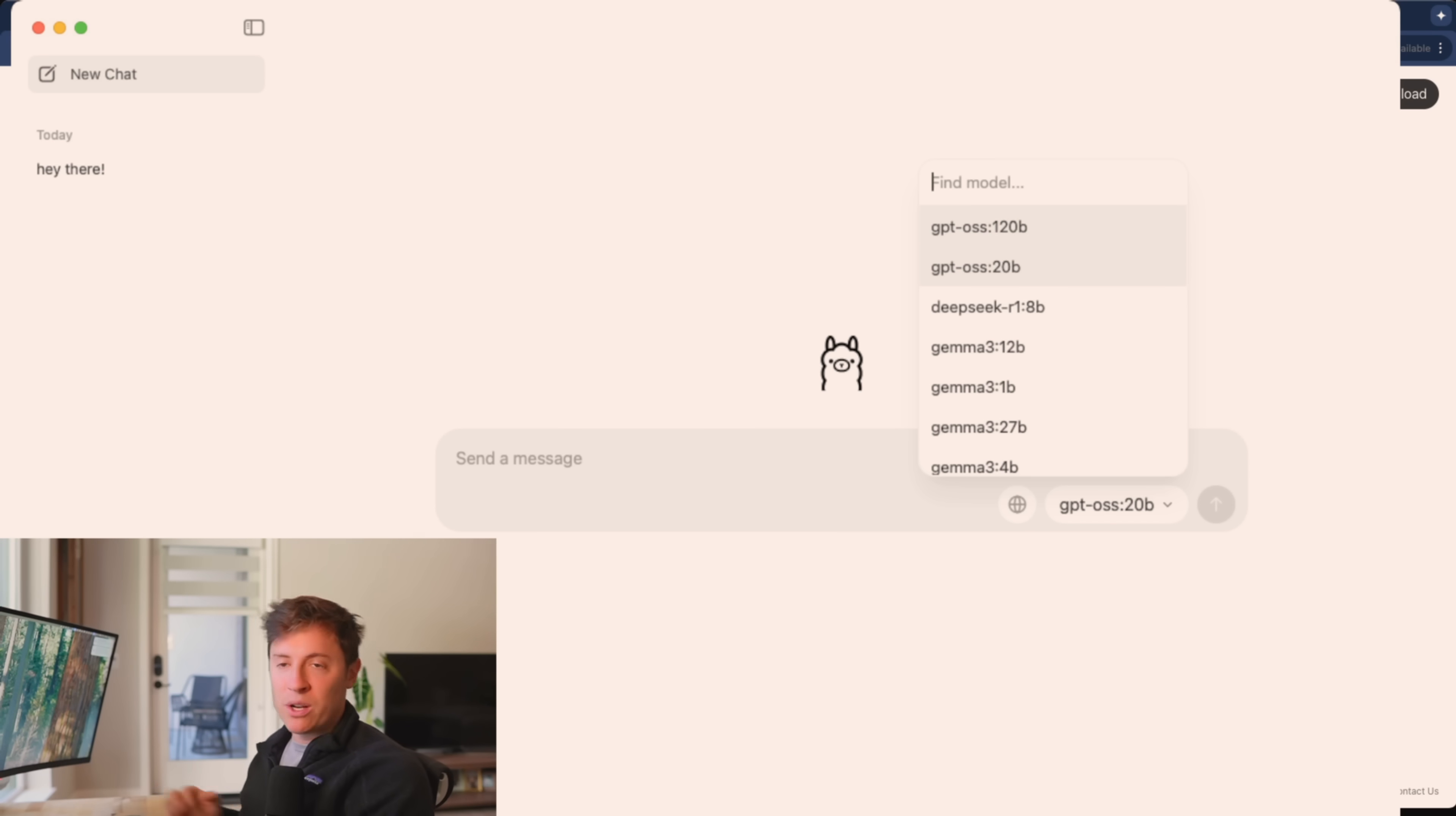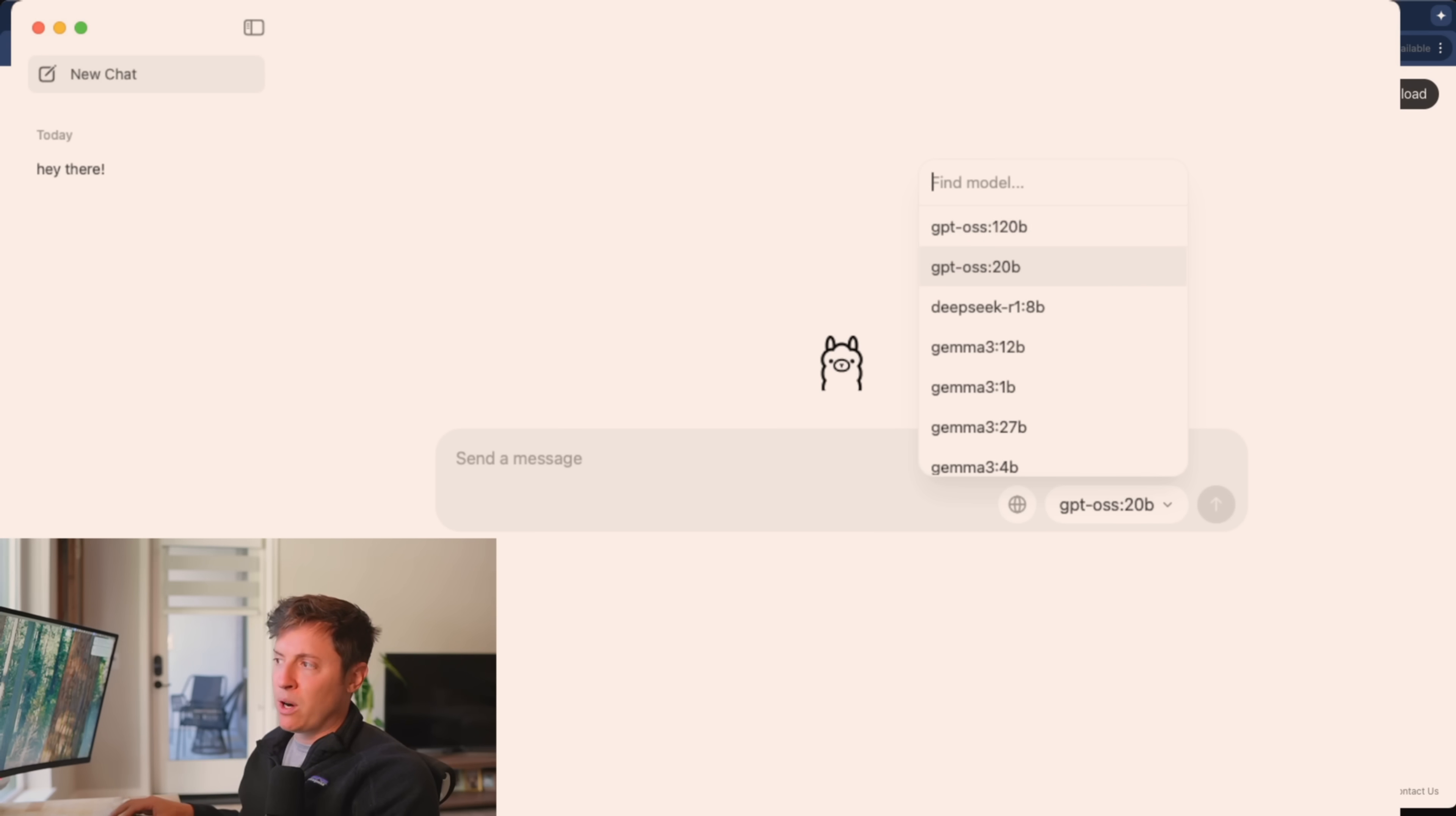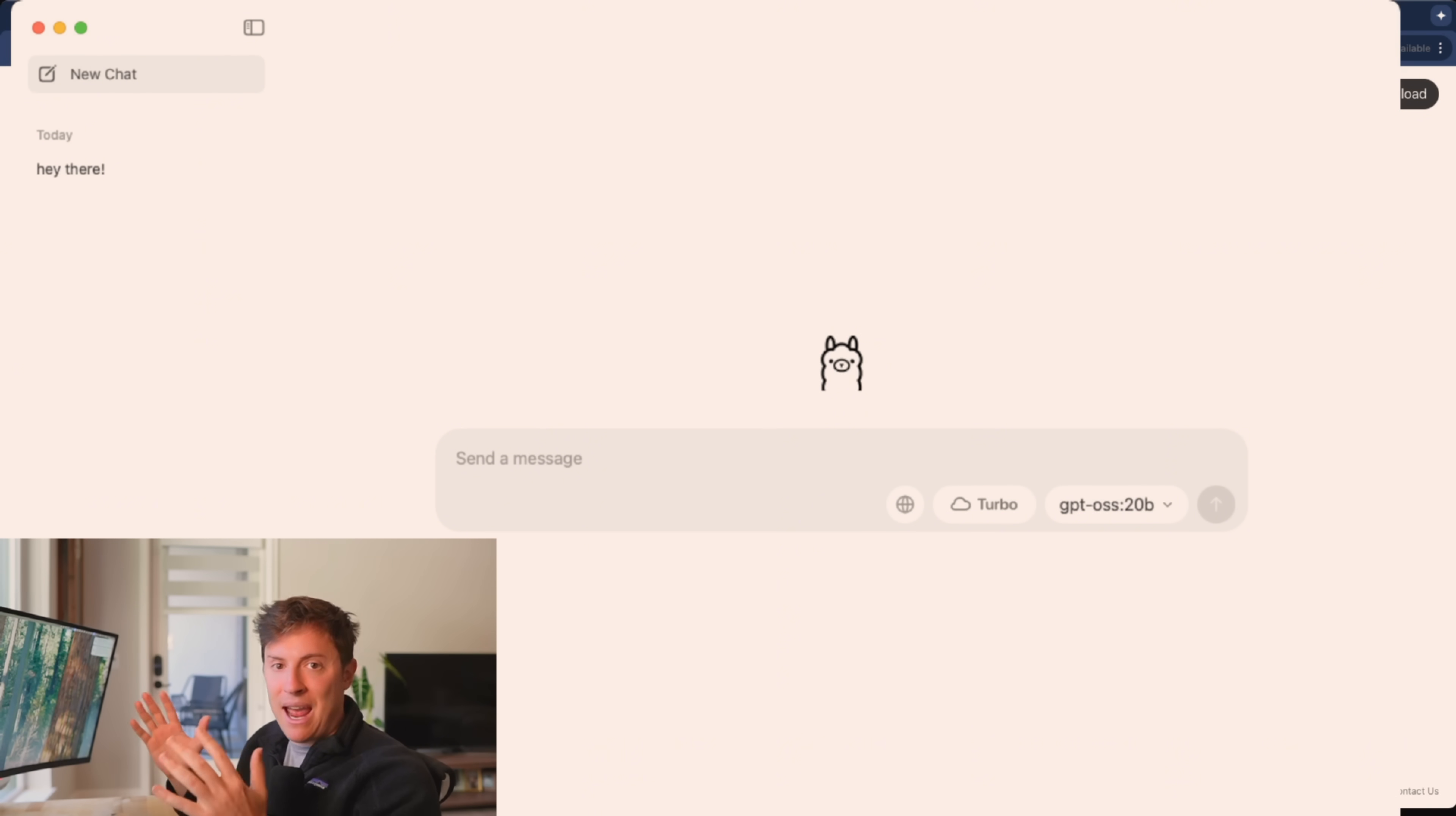If you're on basically any normal laptop or computer, you would choose 120B if you're on a sick $10,000 Mac Studio, which I plan on getting soon so I can test this out. But for most computers, you want to choose 20B. You click that. Once you click that, you can start sending messages. So you can send any message you want, like normal AI.